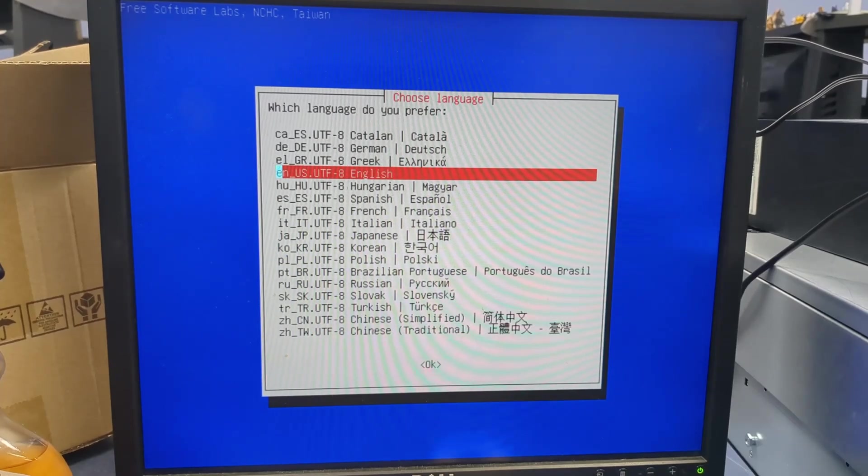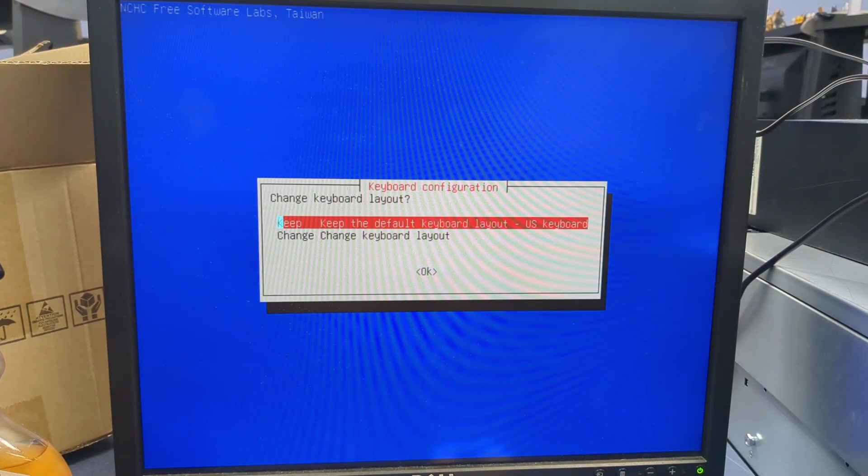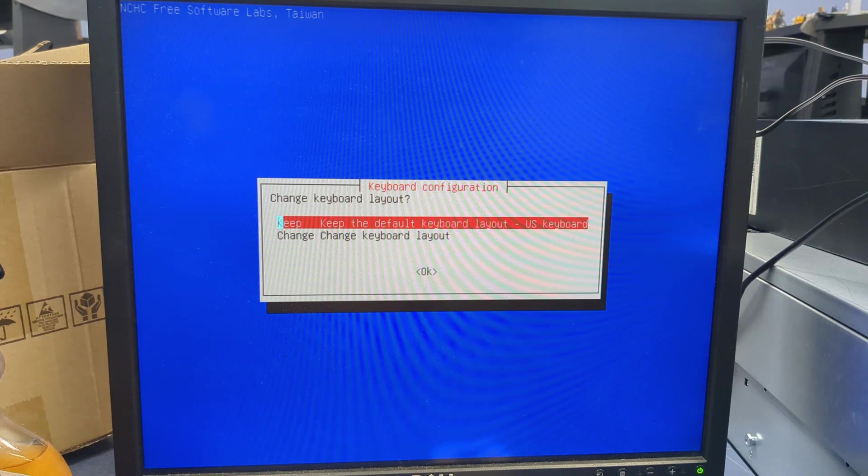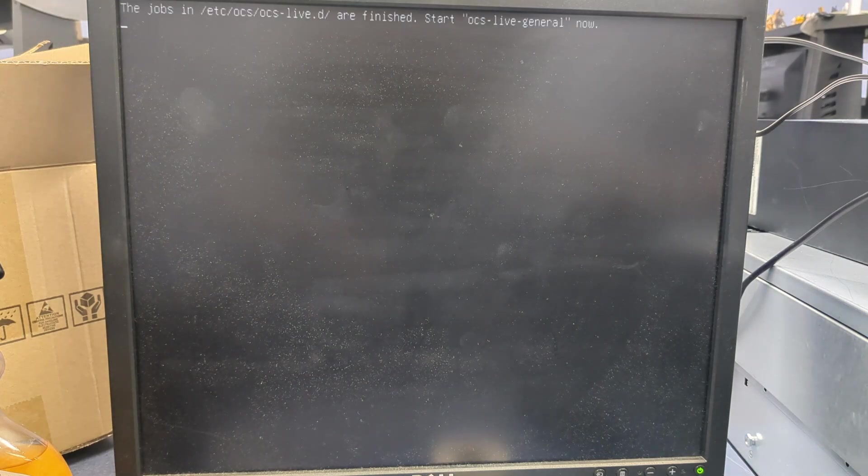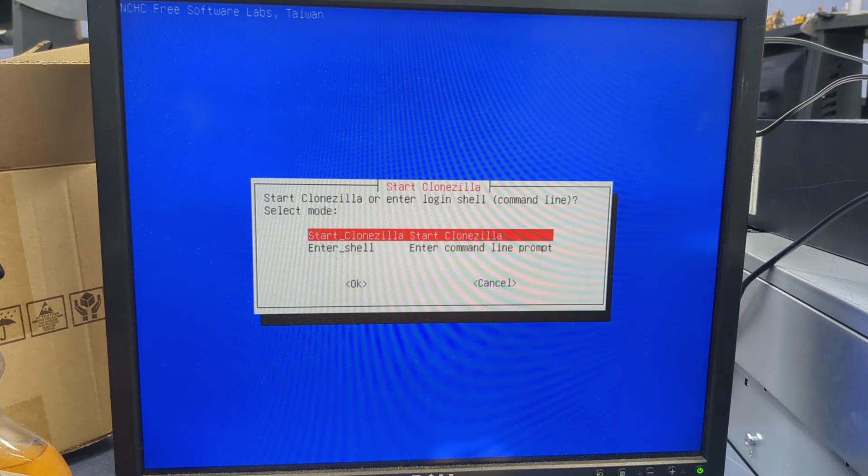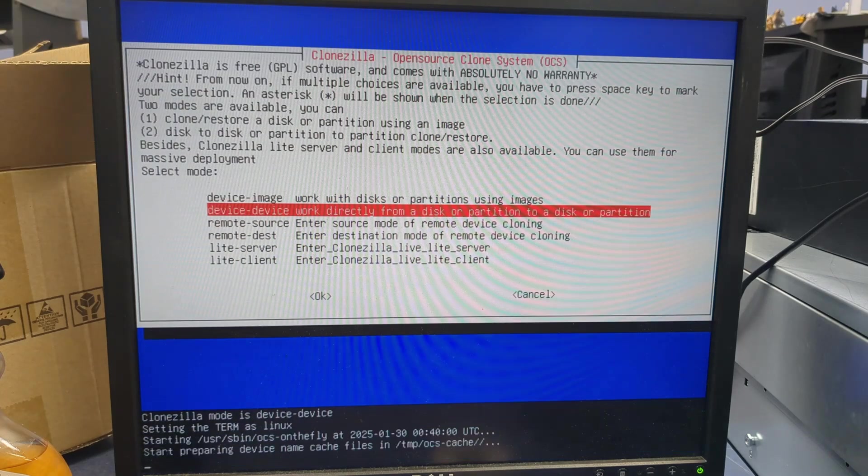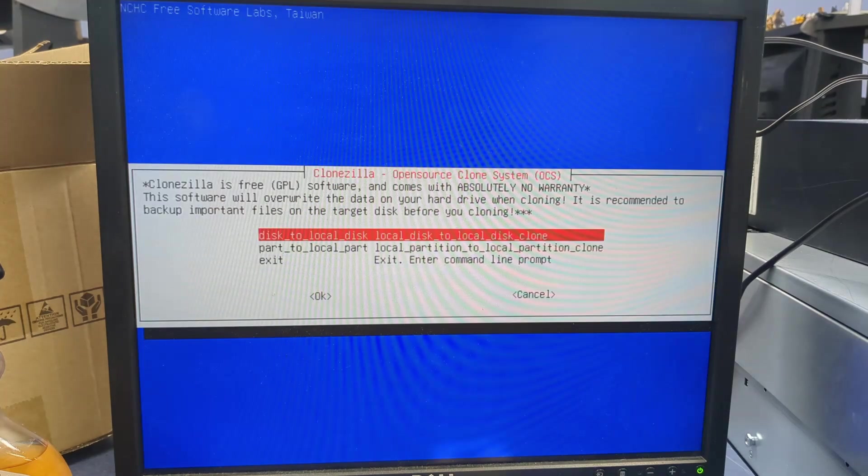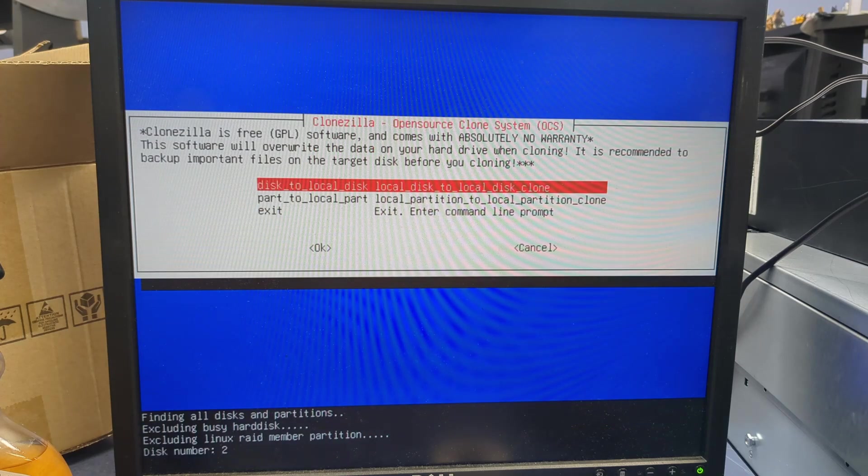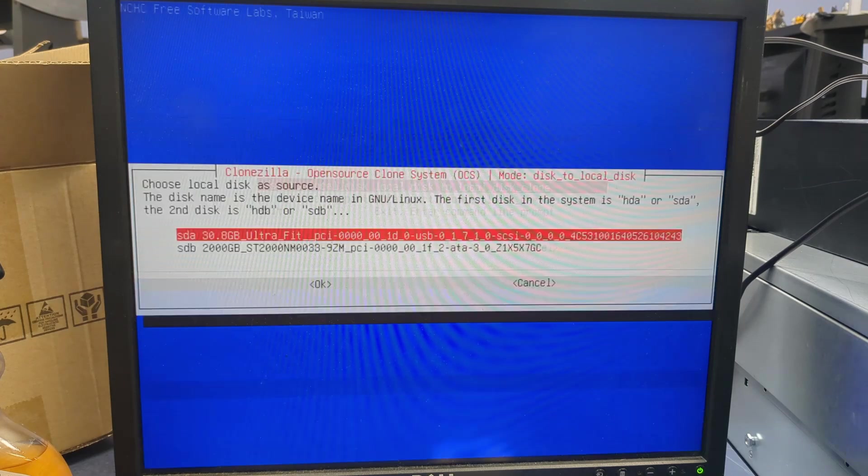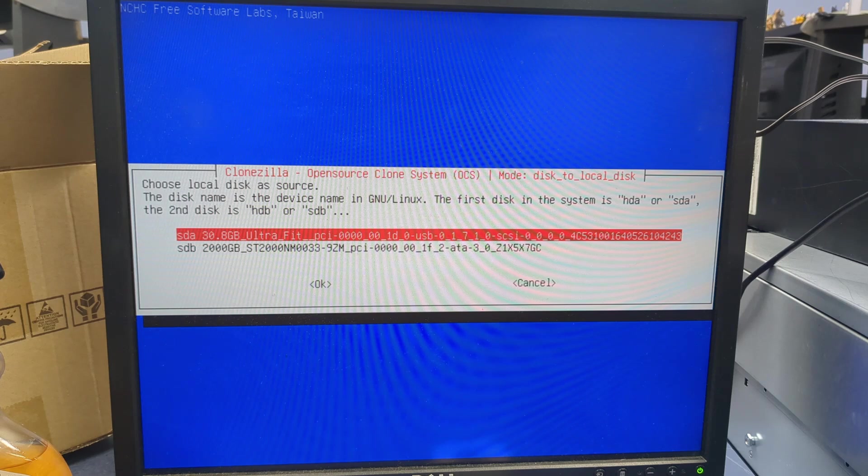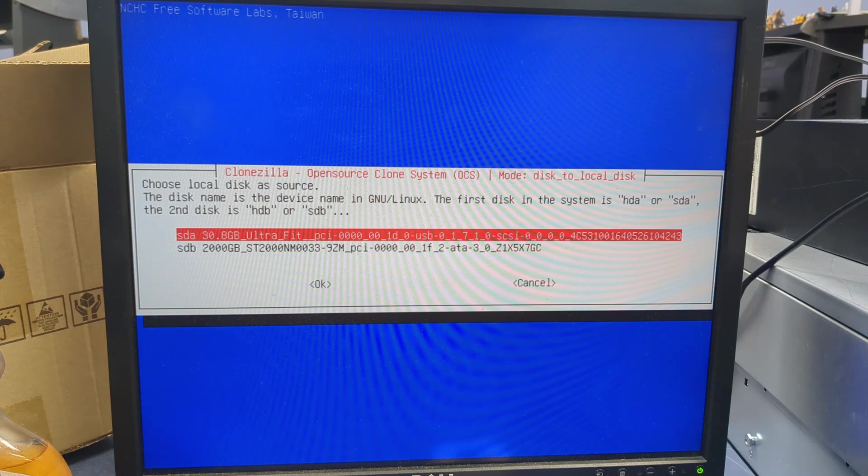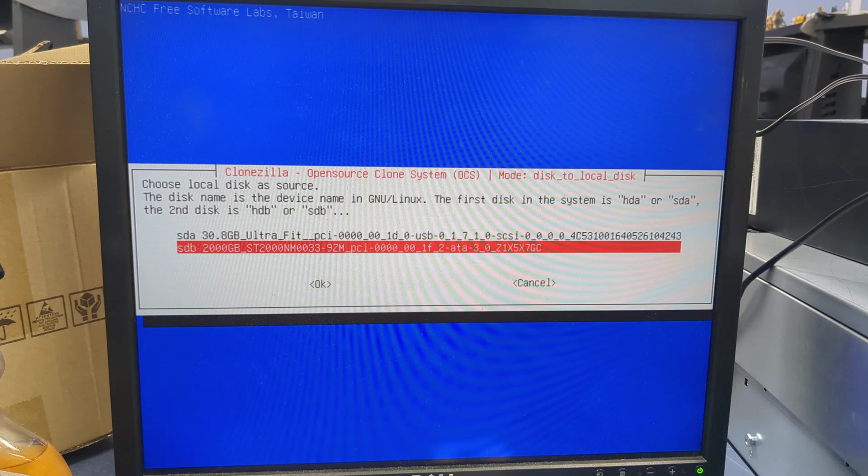But now that we're booting into CloneZilla, we see the first hint of problems. I've sped up this footage, but CloneZilla took almost 15 minutes to boot when it usually takes less than 30 seconds. On top of that, as we can see here, it doesn't see the dead hard drive. Not even as an option. That's not good. I tried this multiple times, and it looks like this just isn't going to work for us.